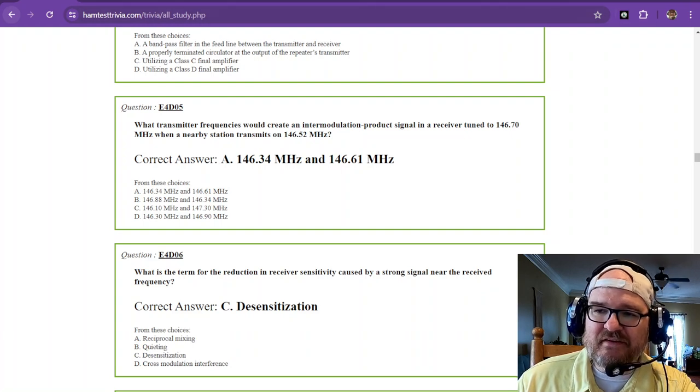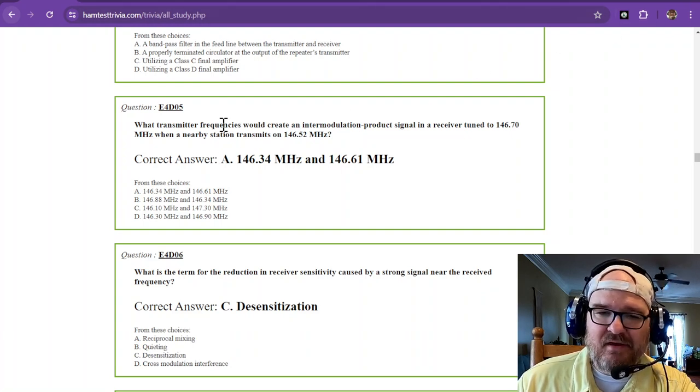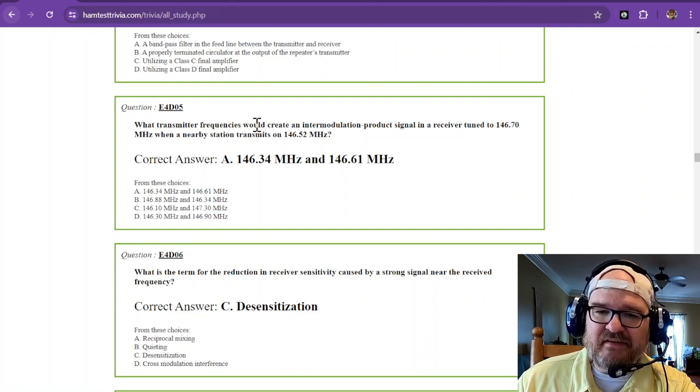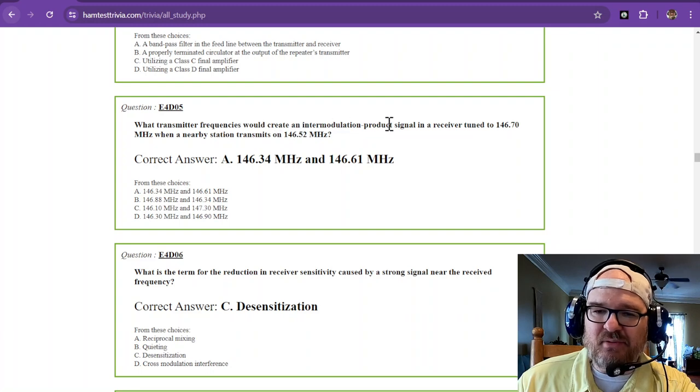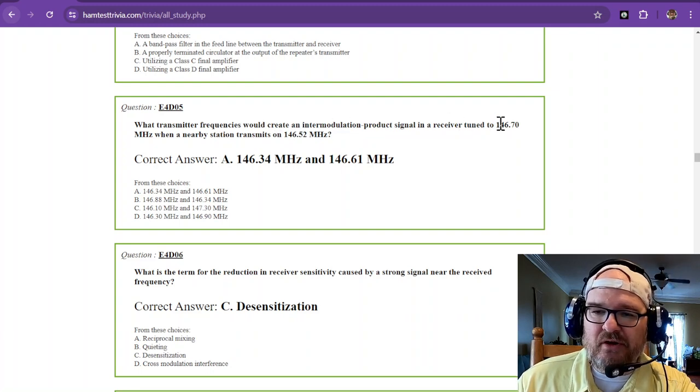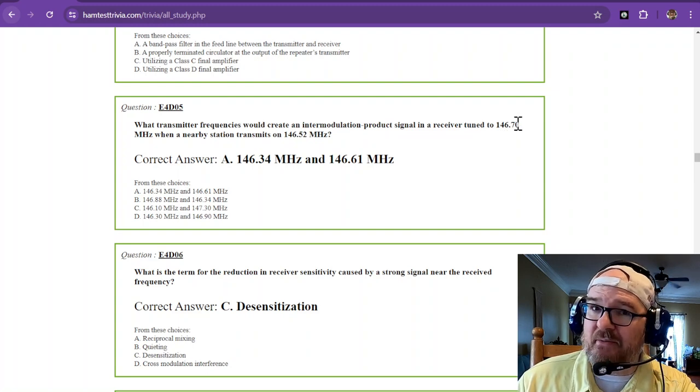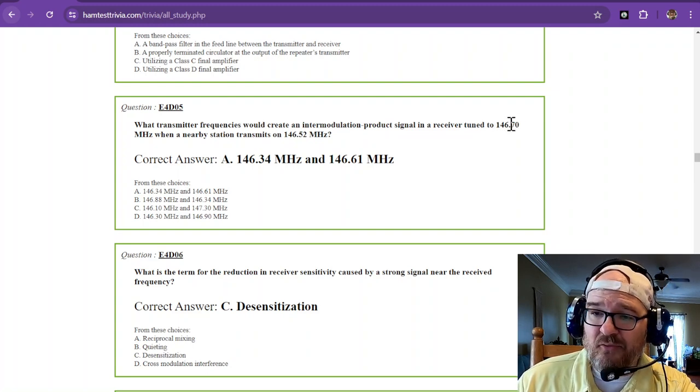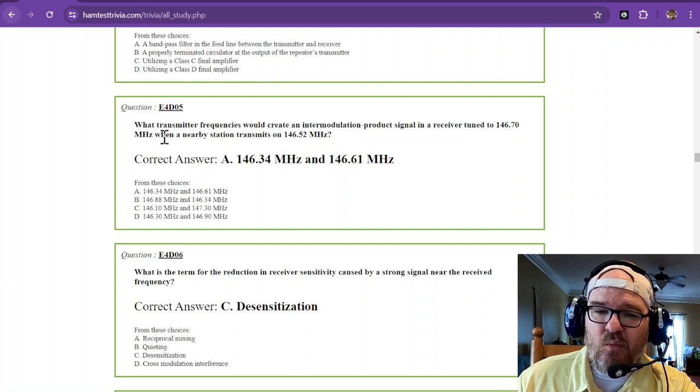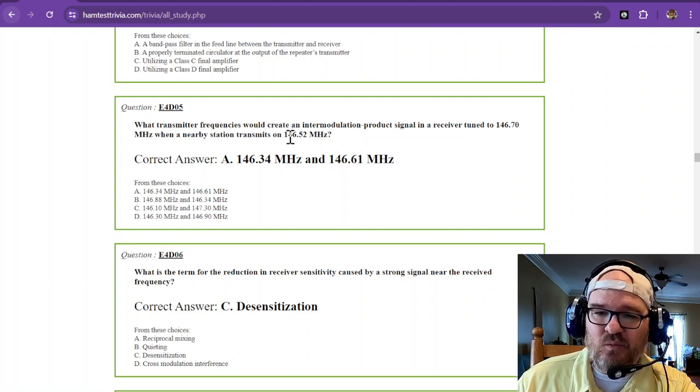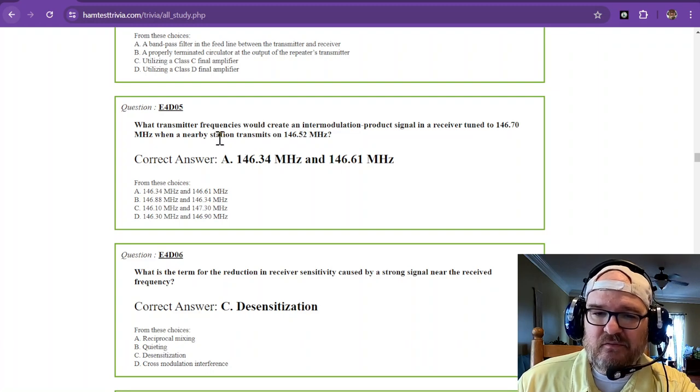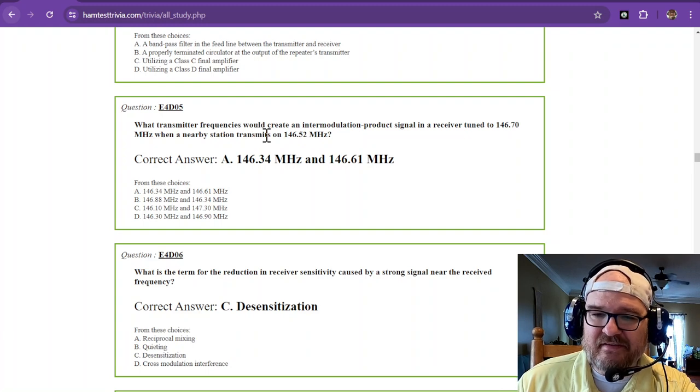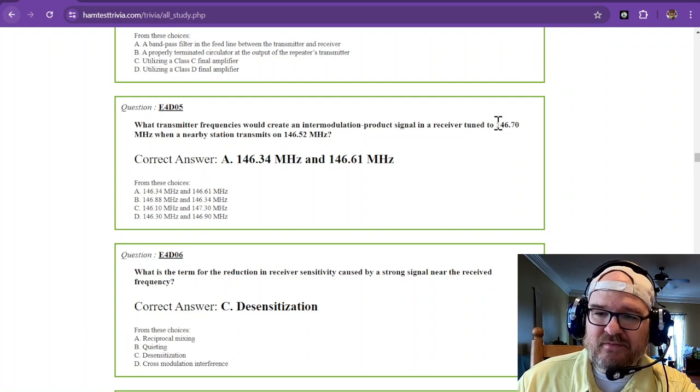This next one is going to take a smidgen of math. What transmitter frequencies would create an intermodulation product signal in a receiver tuned to 146.70? So that's the number you're looking for. 146.70, that's where you're listening.